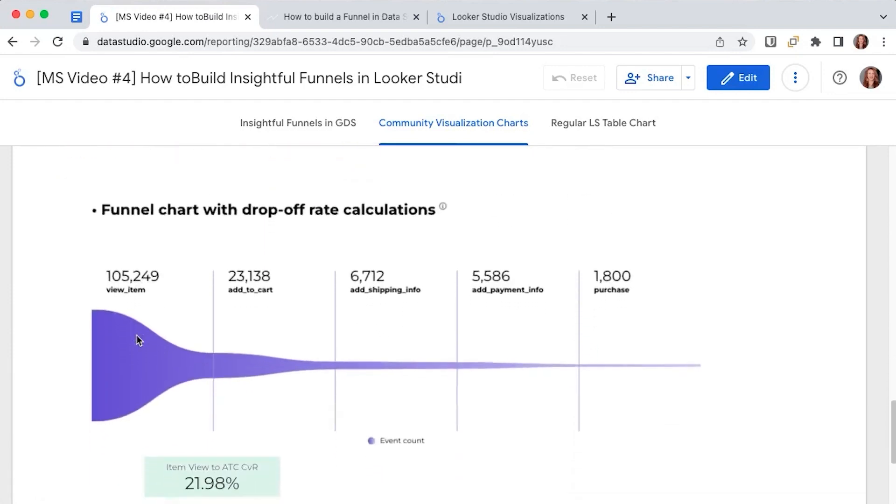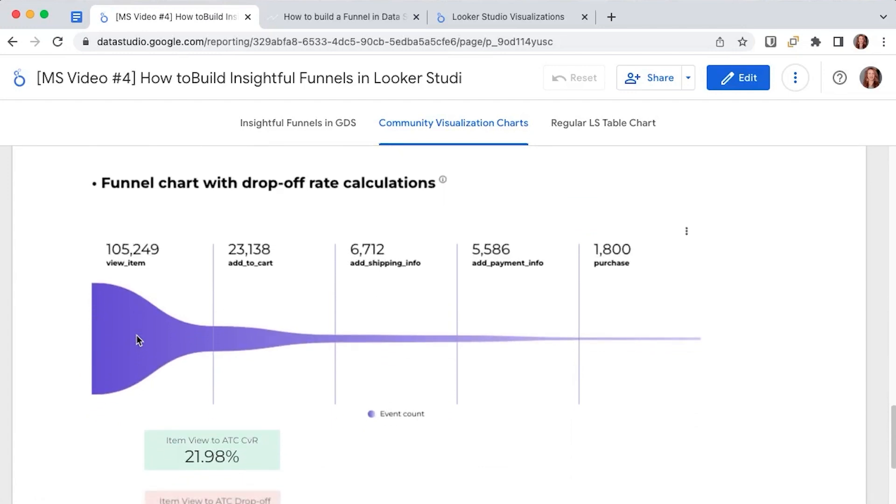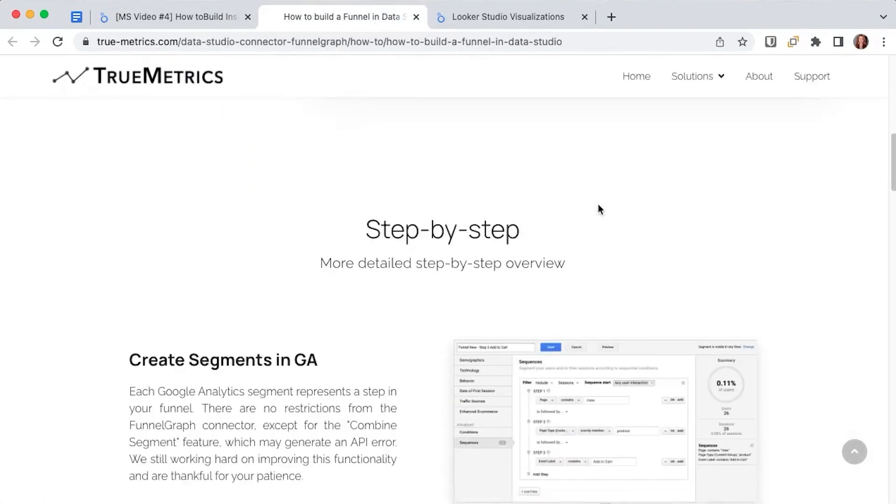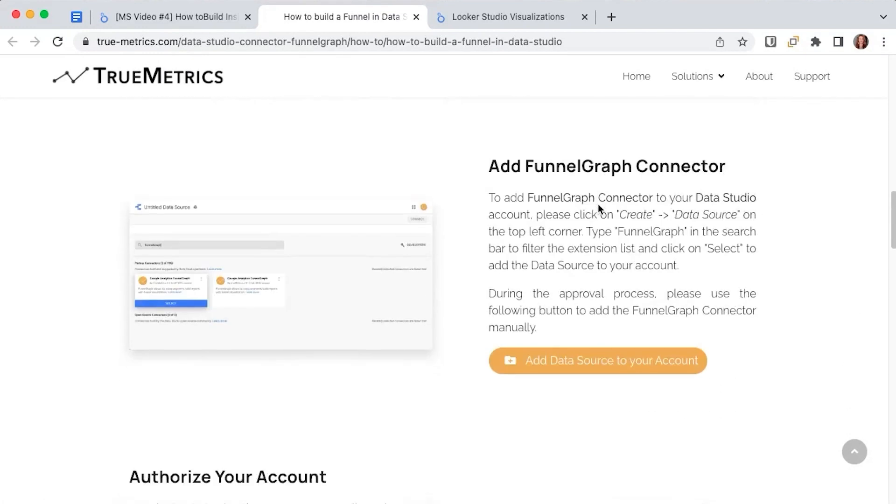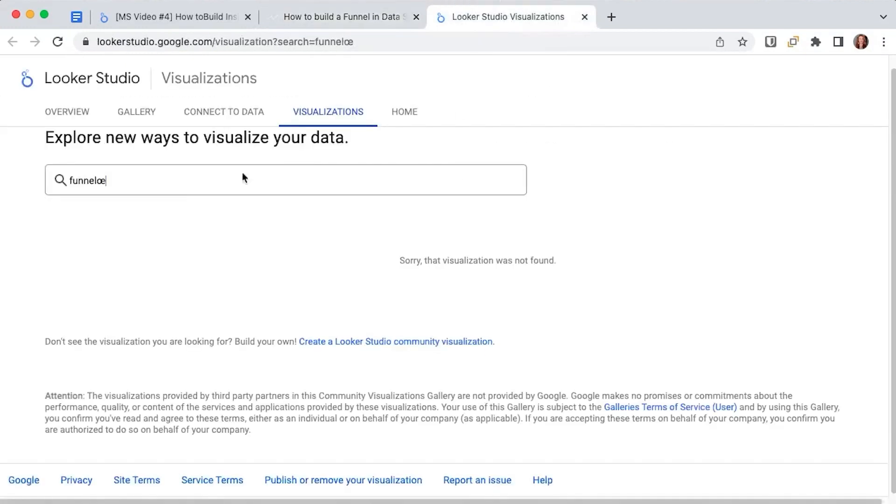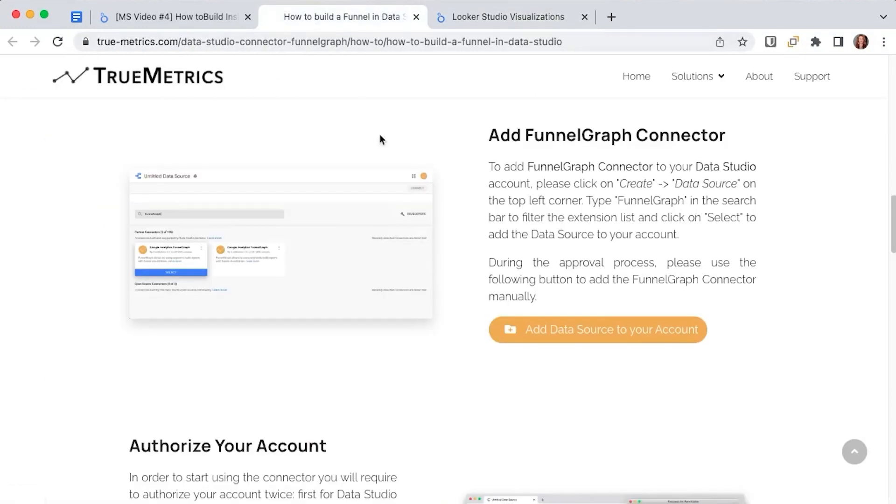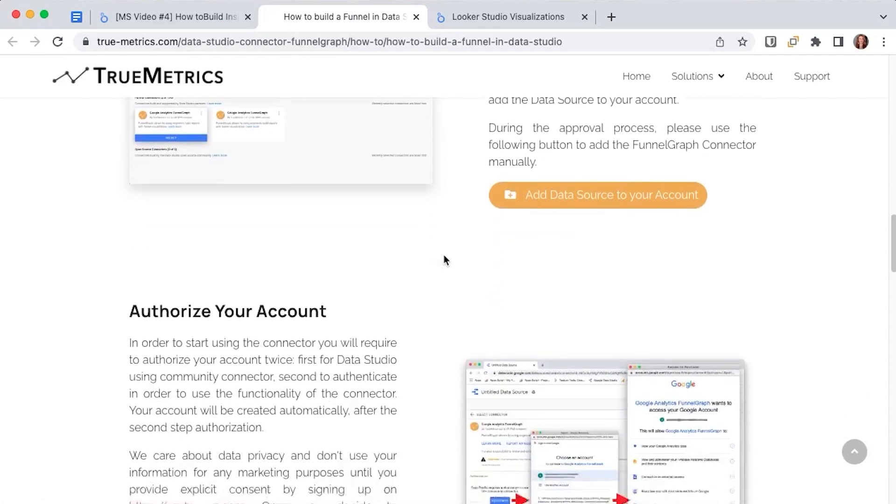It looks like this and it's from truemetrics. As you've seen this one is not available in the official visualization library, you will not see it here. So how can you add it to your dashboard?